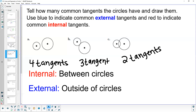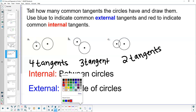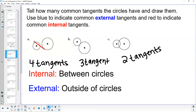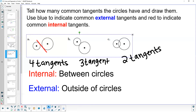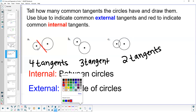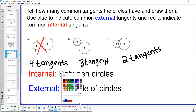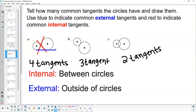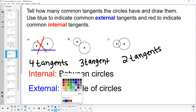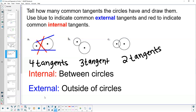Let's draw the tangents, similar to our previous examples. Using red for internal, we can draw an internal tangent right here and another internal tangent right here — those are our two internal tangents. Then using blue for external, we draw one external tangent running along the outside of both circles here, and another external tangent running this way. There are those four tangents.